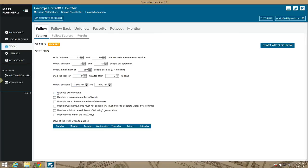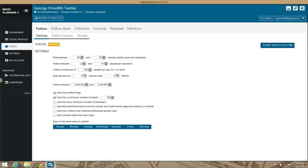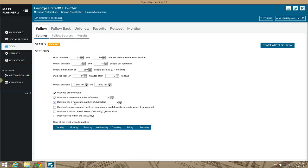With these default settings in place, you can set it so that it only searches for users that have a profile image — not just the default egg. You can set it to make sure the user has a certain amount of tweets; by default it's set to 50, but you can set that lower or higher. You can also require the user to have a bio with a minimum number of characters.